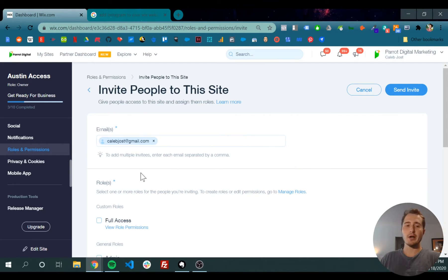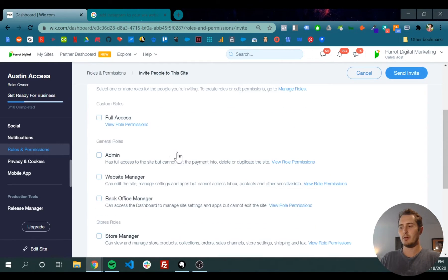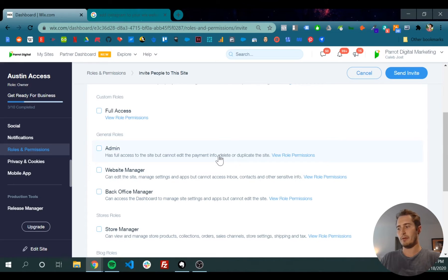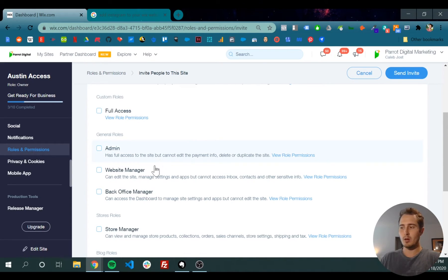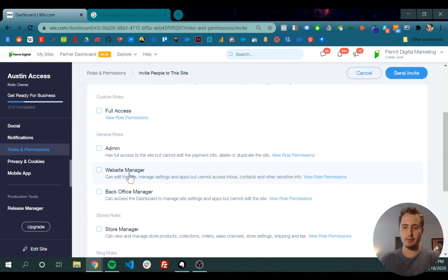Now you have to decide which role you want the person you're inviting to have. Admin has access to almost everything, but they can't edit payment info or delete the site. Website manager might just be making some small edits to the site for an employee.